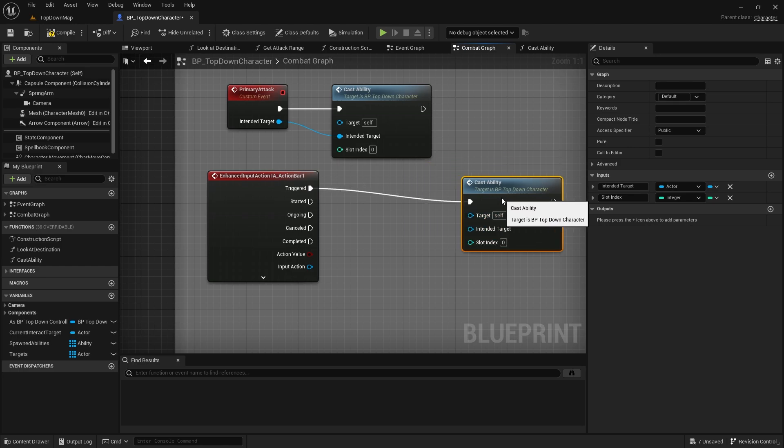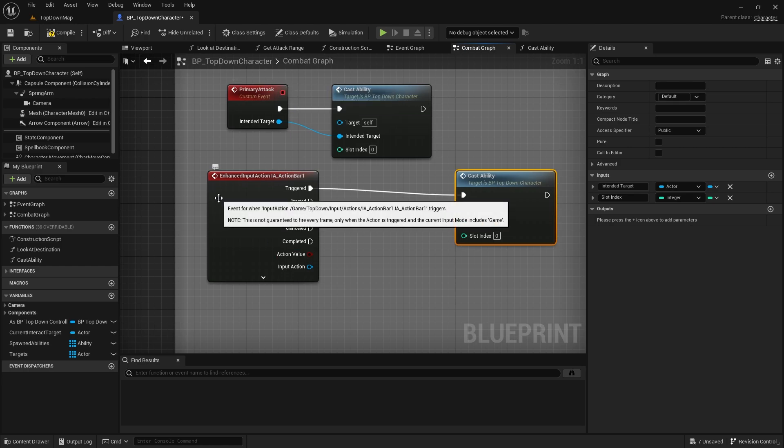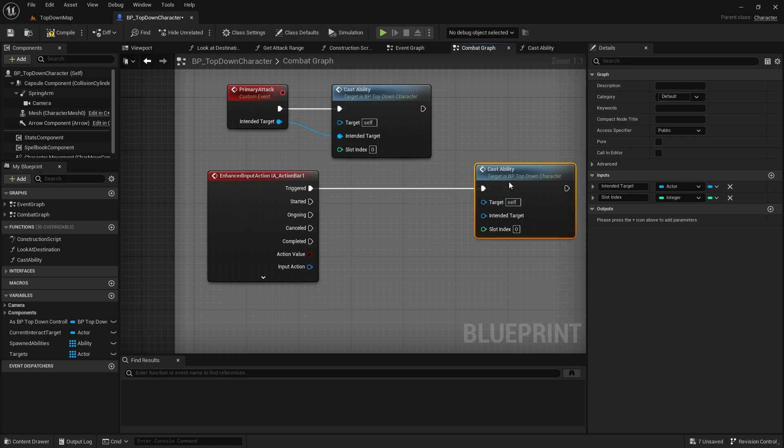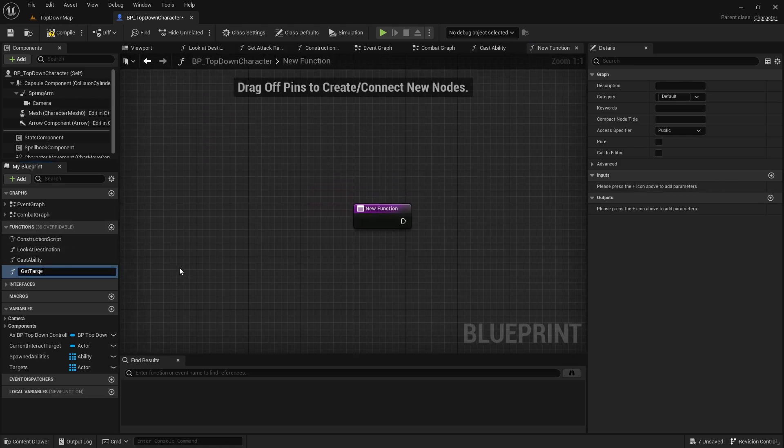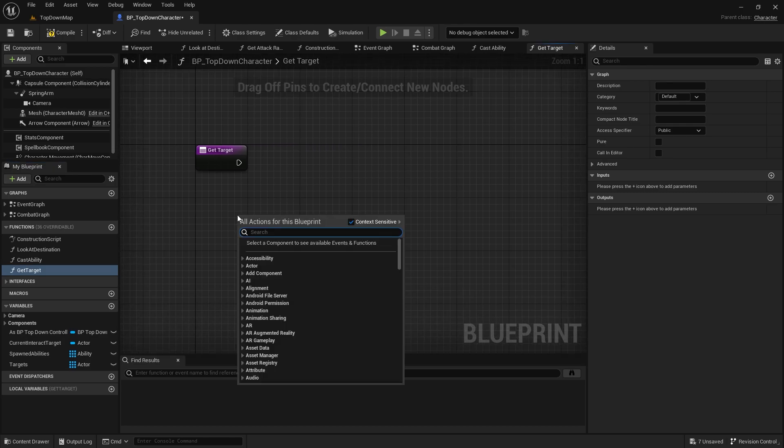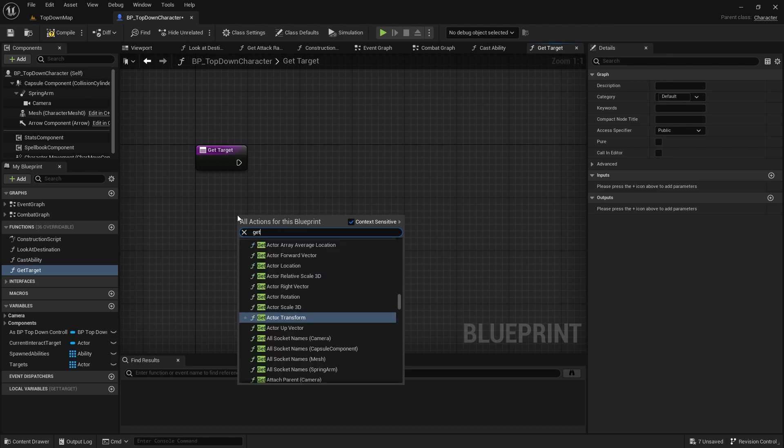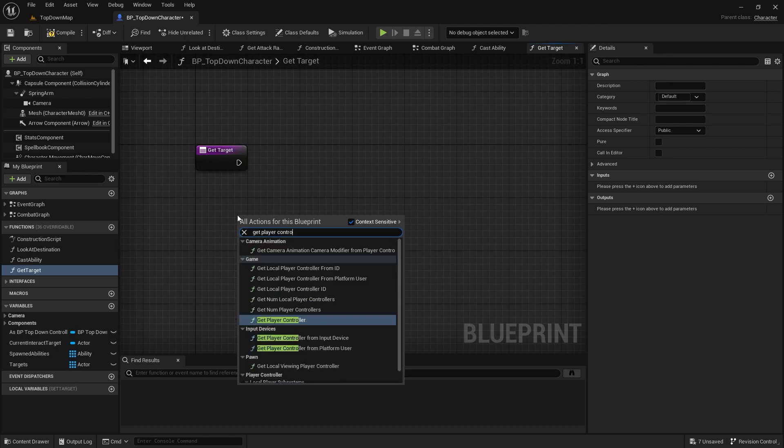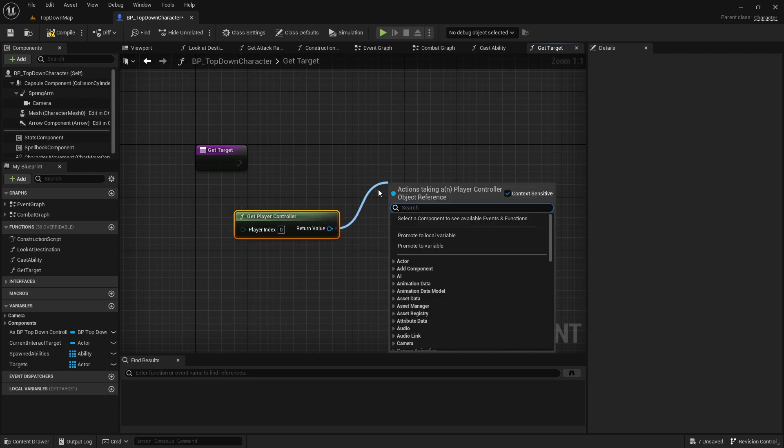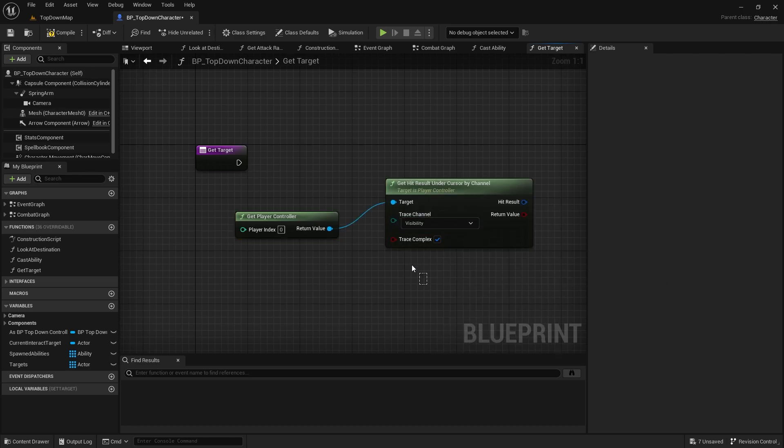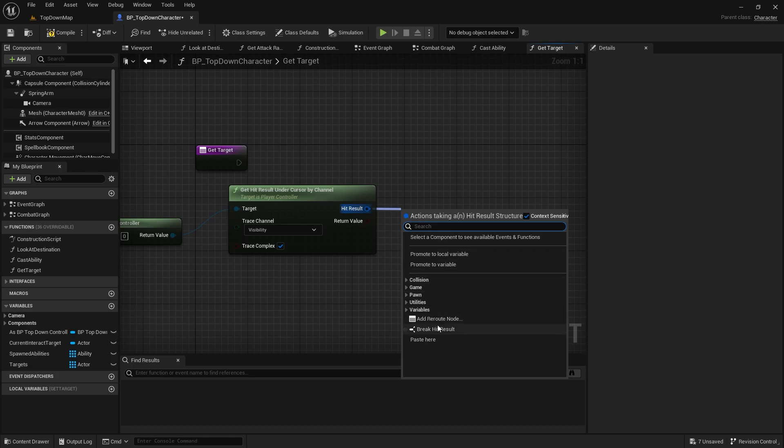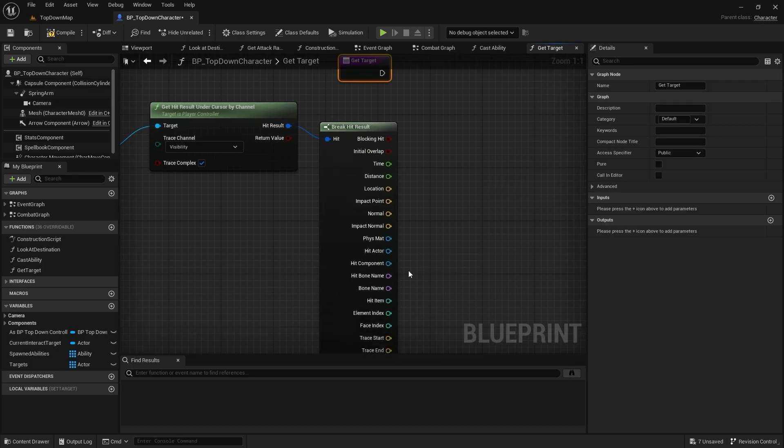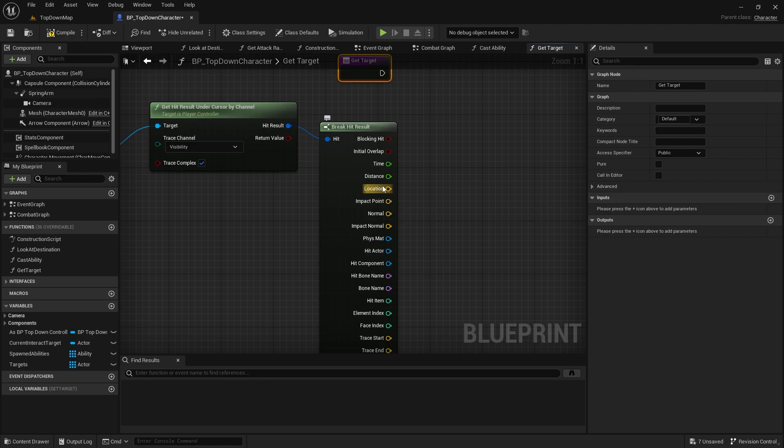If I go out to my combat graph and put in my IA action bar, I can copy this and put that in here. Now, I need to get a target. Now, it's easy enough for the primary attack because I'm sending over when I click on an actor. But in this case, we're not. So in this case, what we're going to do is we want to get the actor that our mouse is hovering over or the nearest one to it. So what I'm going to do is make a new function and do get target. And we're going to do get player controller first. And then we do hit result under cursor by channel. And I'm going to take out my hit result and break that open.